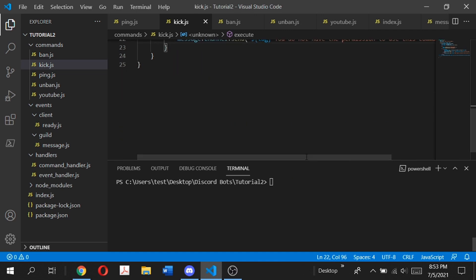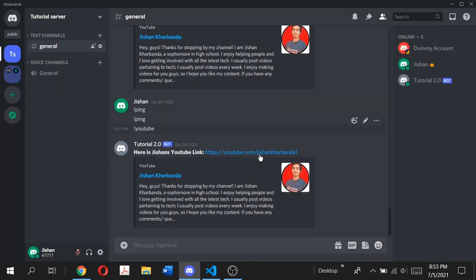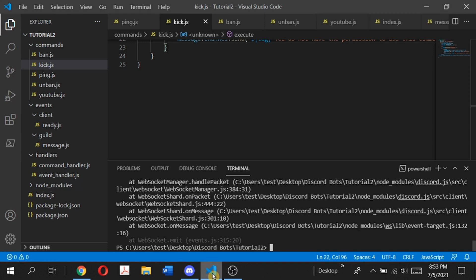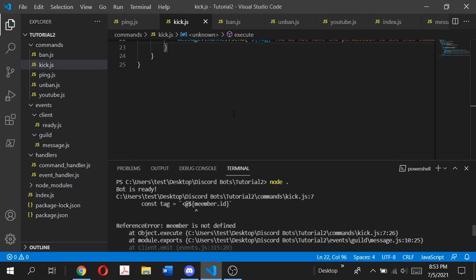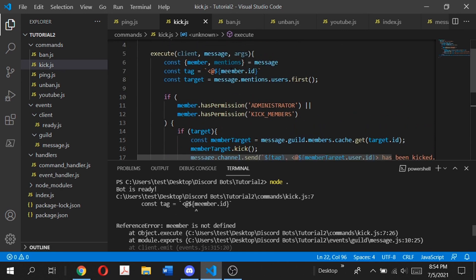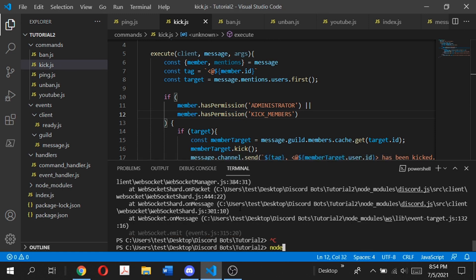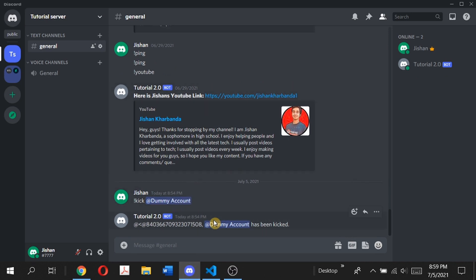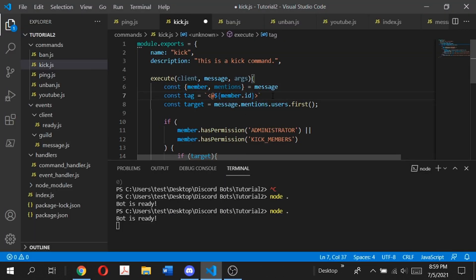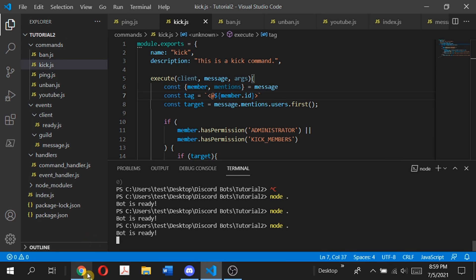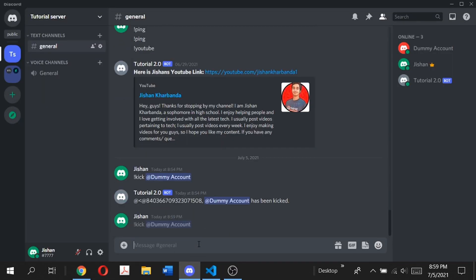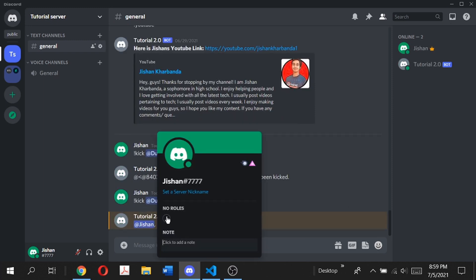So we have everything set up. Let's run that with node dot and go to the Discord server. I have this dummy account which I'll be using to test the code, so let's type kick at dummy account. There's an error here — it's not 'meme' but 'member', so let's just fix that. Save the code and then re-run node dot. Let's do kick dummy account — and dummy has been kicked. Now there was a missing key, so let's add that, restart with node start, join the dummy account again, and now kick dummy account. As you can see now it's working perfectly.